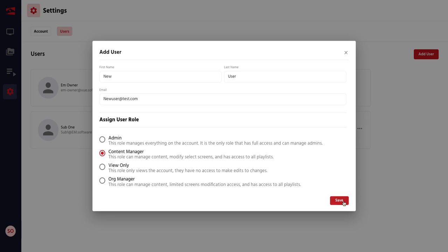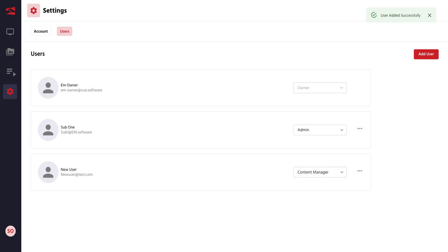When you're done, go ahead and hit Save, and the new user will be added to the account.